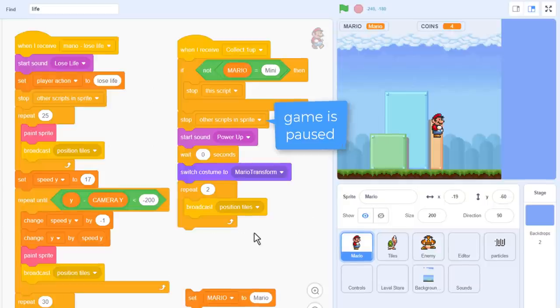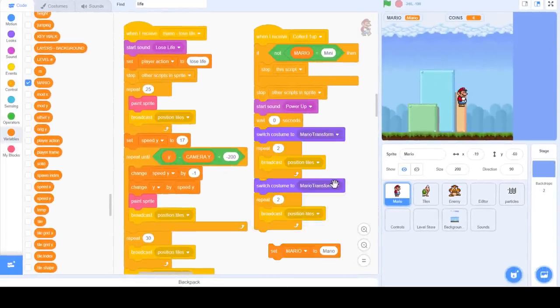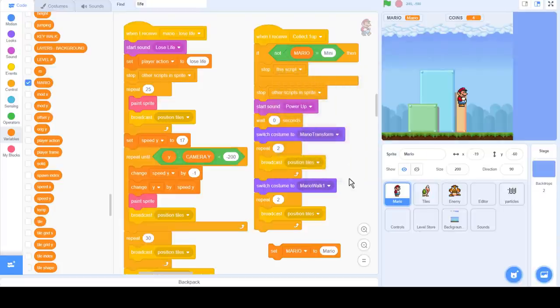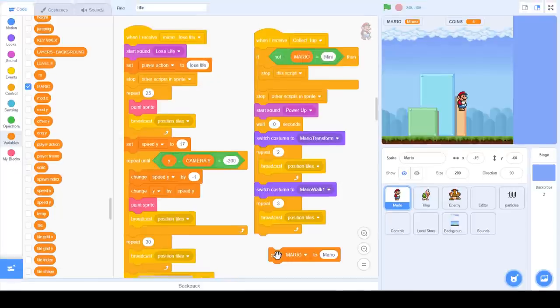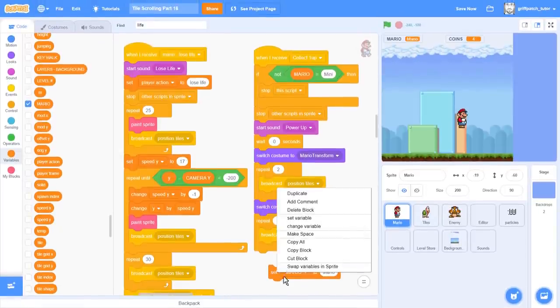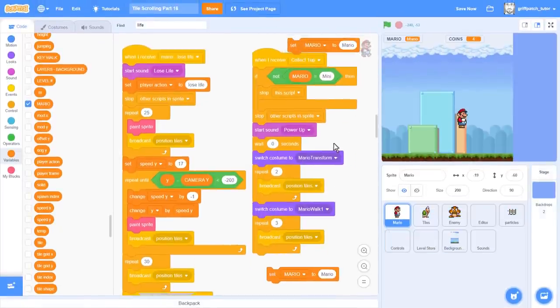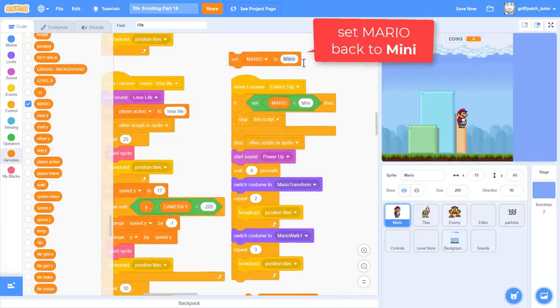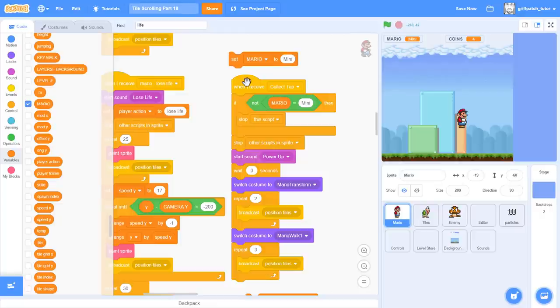Right, before we can test this, we need to set Mario back to mini, that is mini Mario. Click that to set the variables, and then click the event to see the animation.